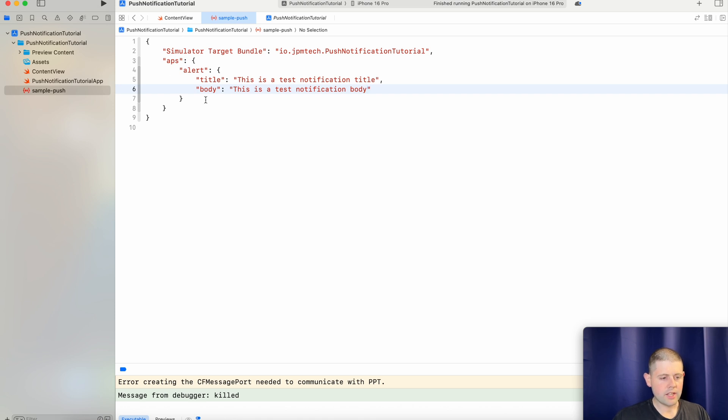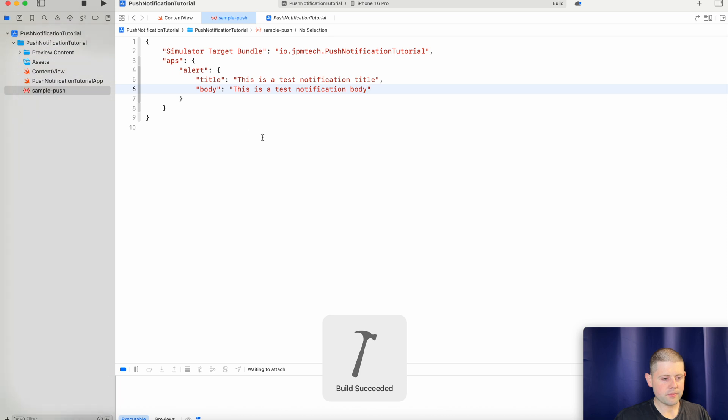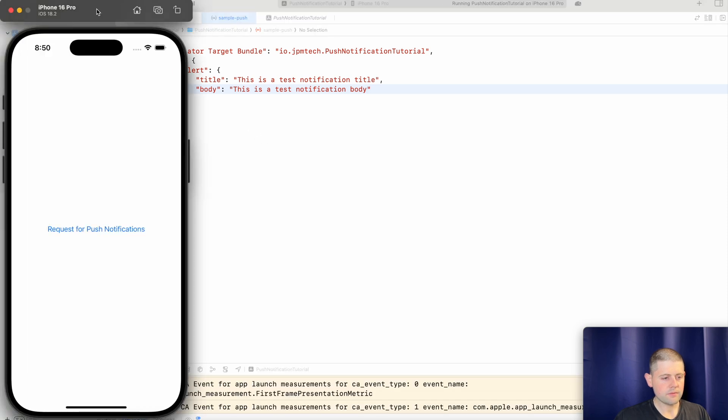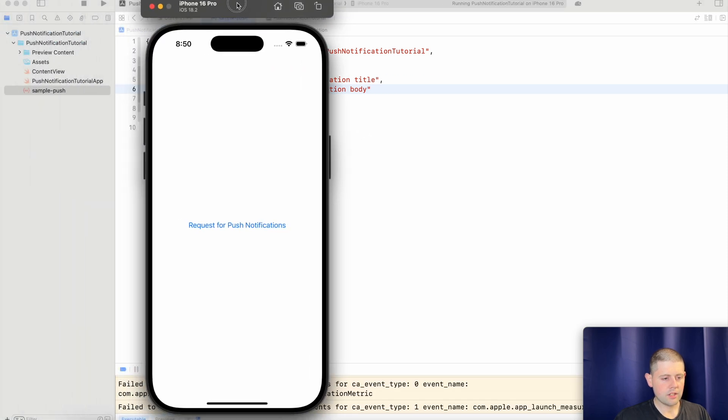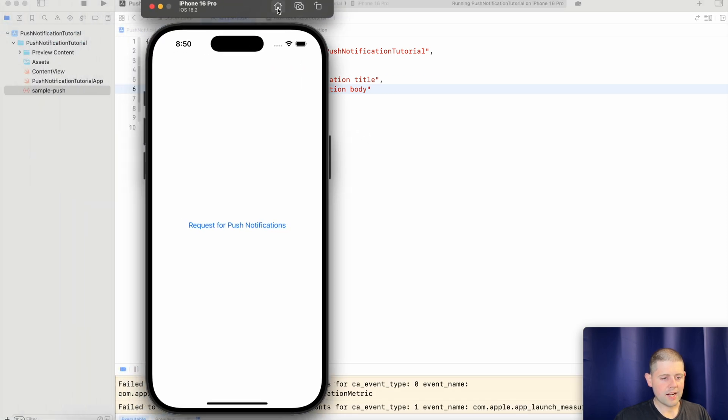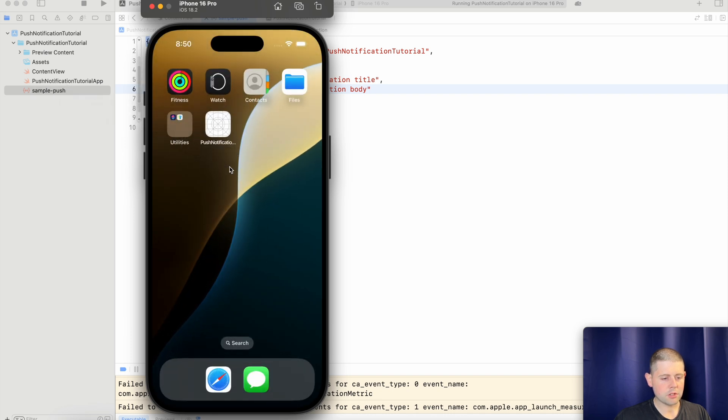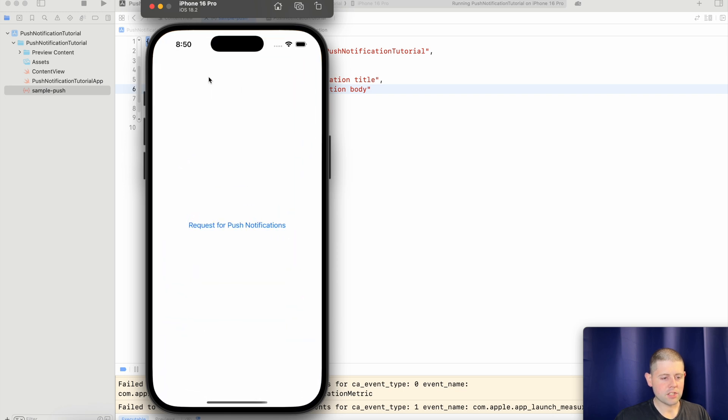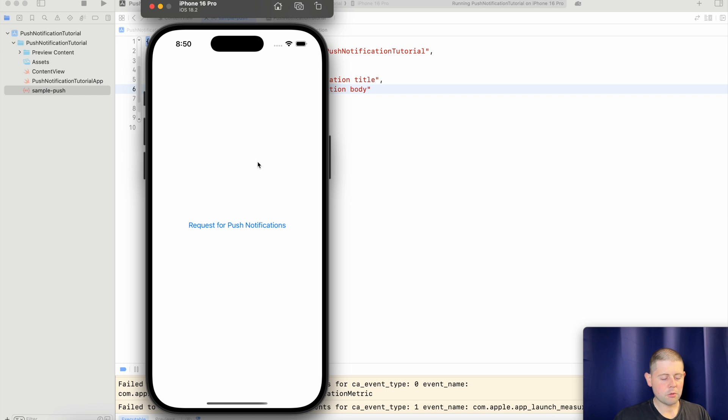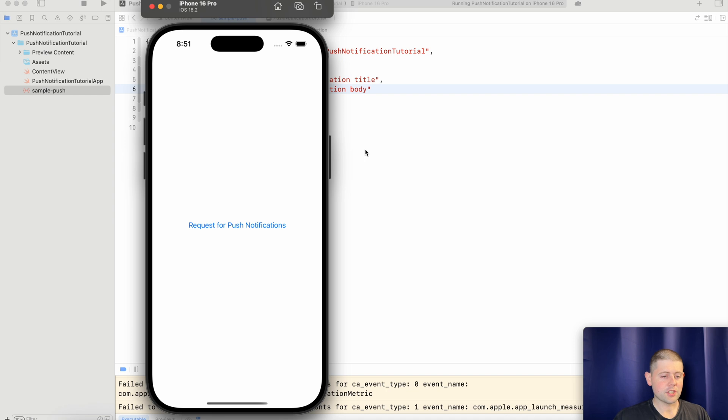And with that we are actually ready to test out this push notification. So let's run our simulator again. We'll move our app to the background and then we will drag and drop our sample push notification. And as you can see we've already got our sample push notification here. Then when you click on it it takes us back into our app. Now that's already a pretty good start to push notifications. Just being able to test them in the simulator.